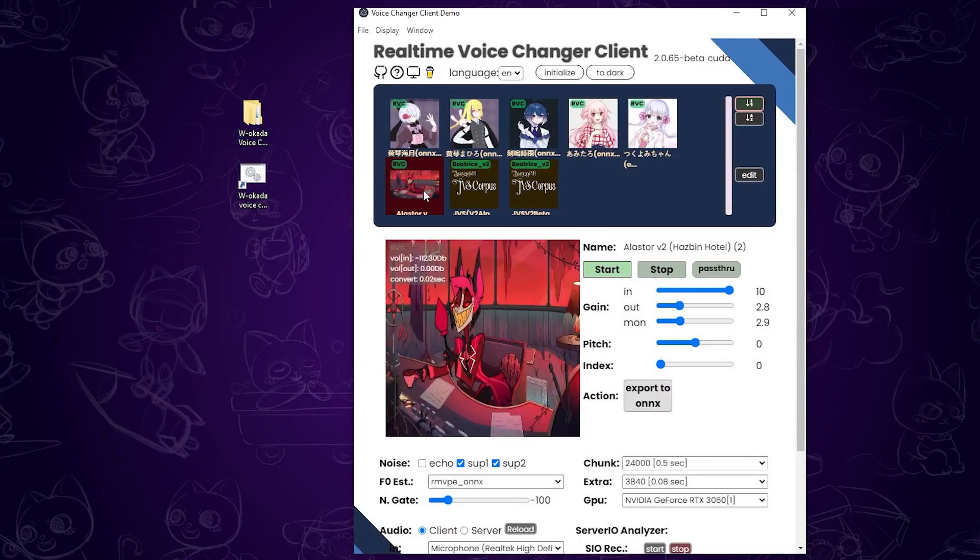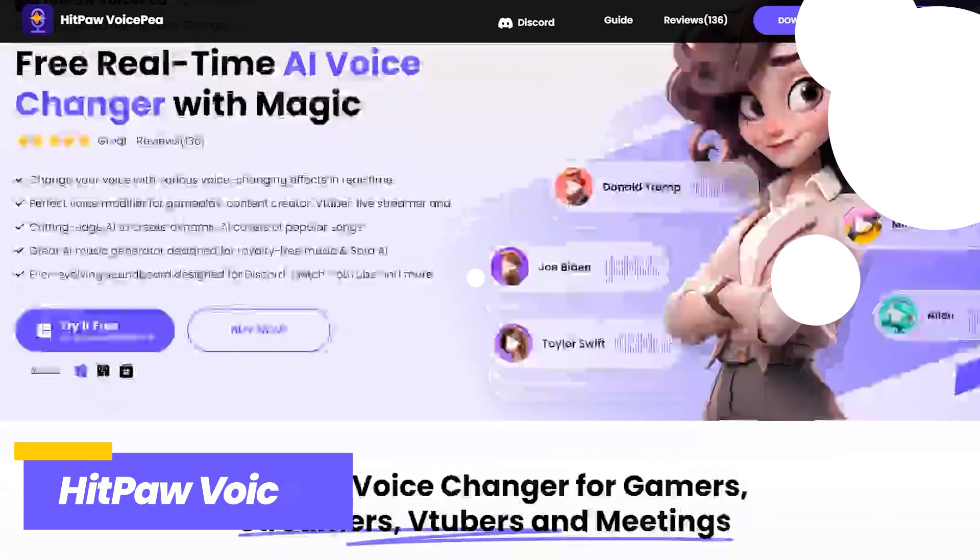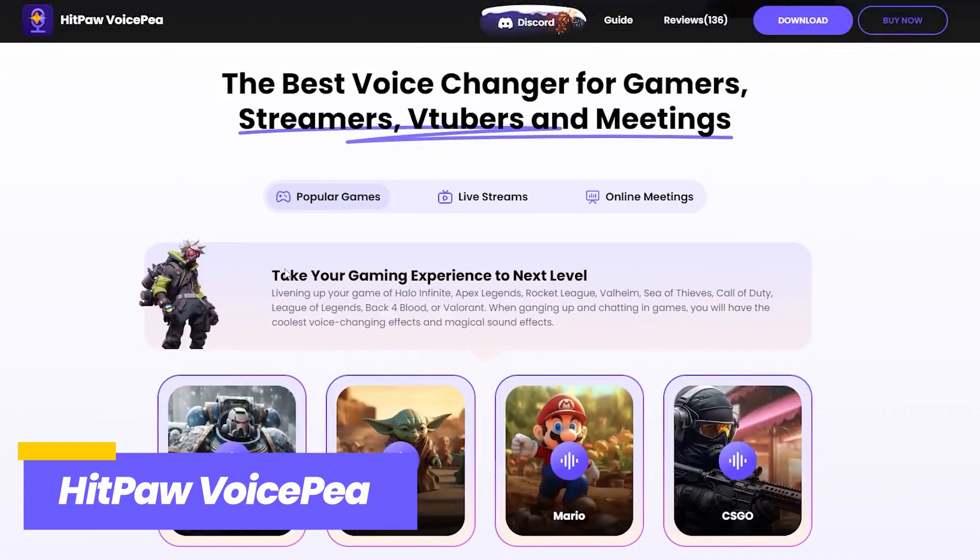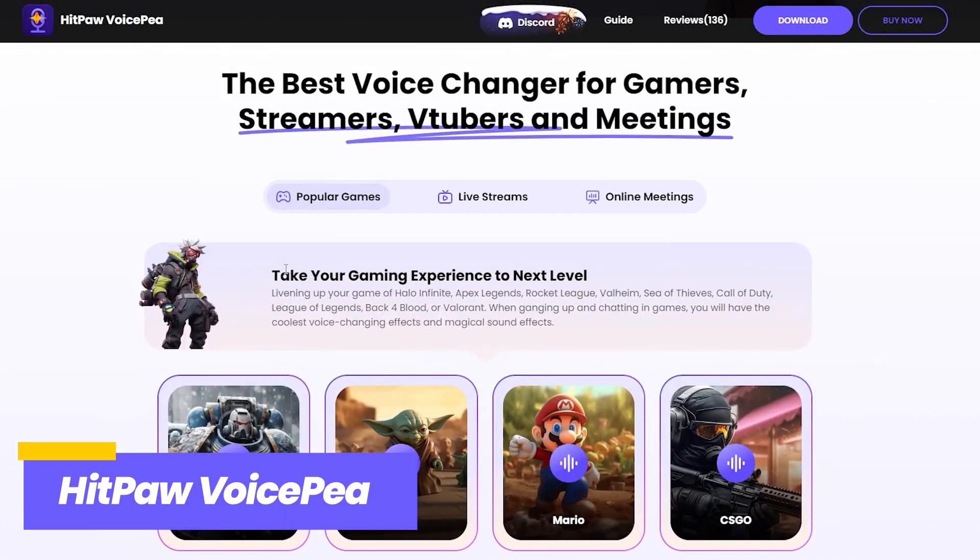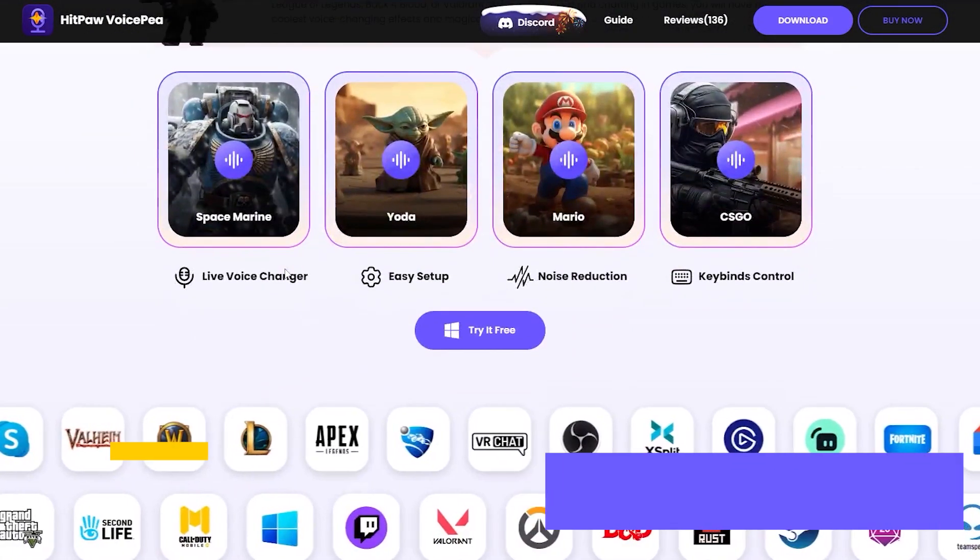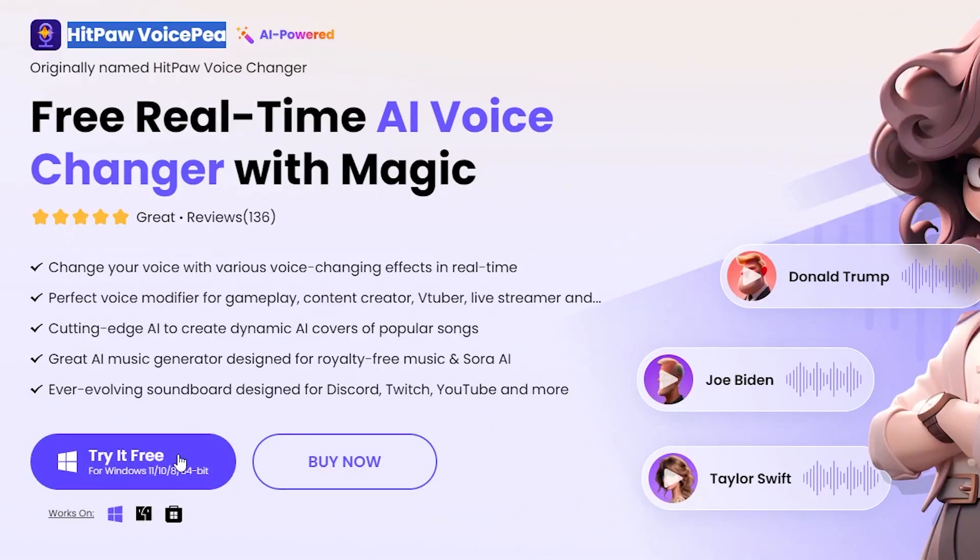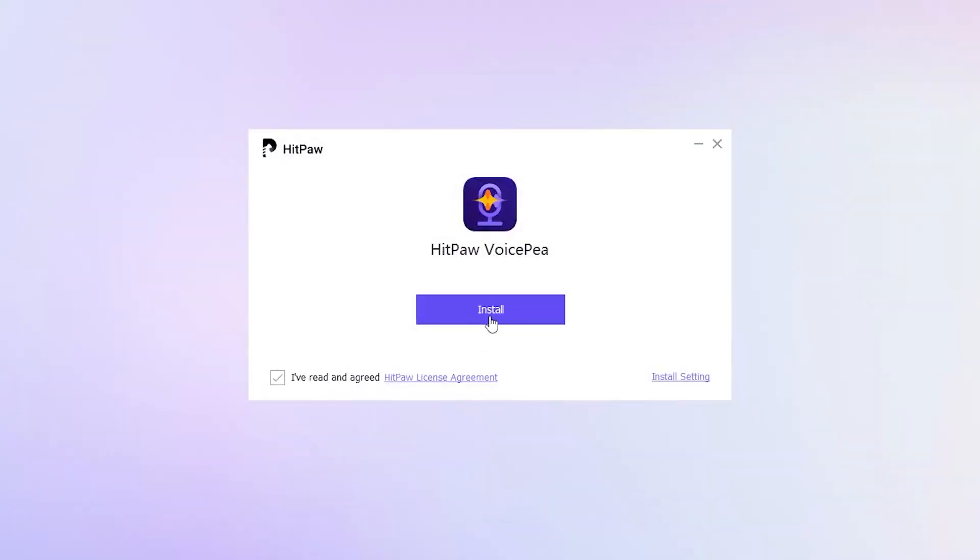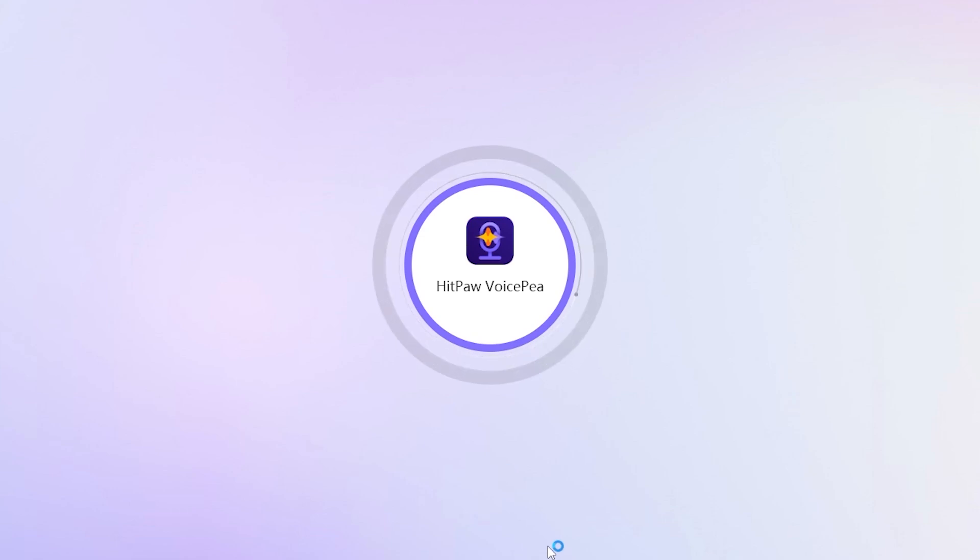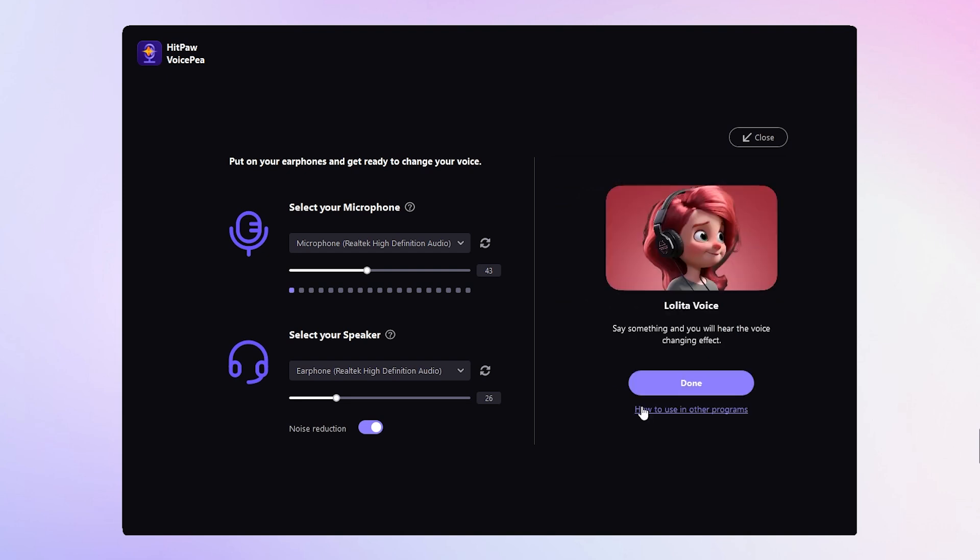If you find the WOCoda voice changer a bit tricky to use, then HitPaw Voice Changer is a better option. By comparison, it's much easier to install and use. Just click the download link to download and install it. Then open it. You'll be taken to the setup page. From there, select your microphone and speaker from the drop down menus. Then click continue and done.